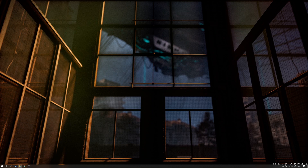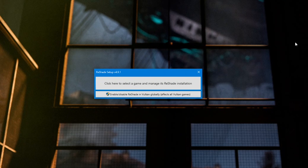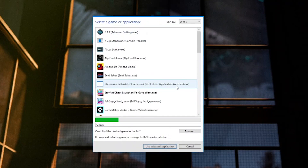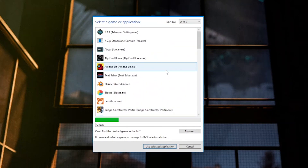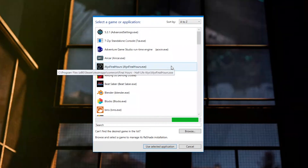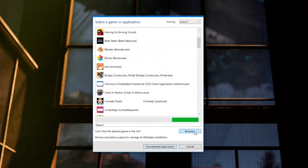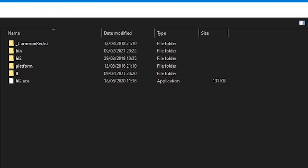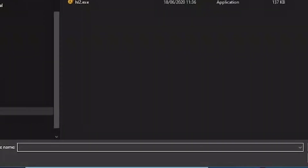Once you've got both those files, you're going to start Reshade — run reshade_setup. You'll bring up a window like this. Press the big button here: 'click here to select a game and manage its Reshade installation.' You'll then see a long list of all the games you have installed. If you have lots of games installed like I do, it's often easier just to hit Browse and find the location of your game. I already have it open here — TF2.